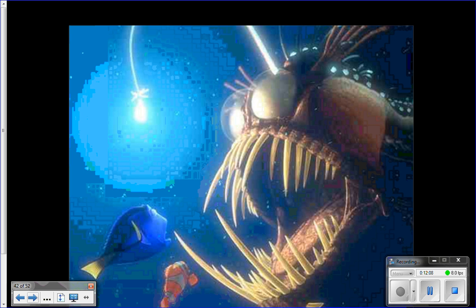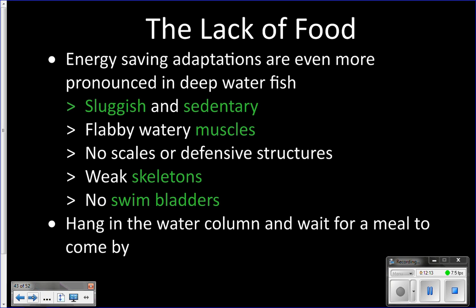The adaptations of deep sea animals to the lack of food are pretty much the same as the non-migrating fish in the mesopelagic zone, just more pronounced.